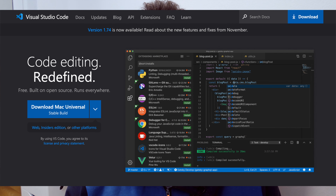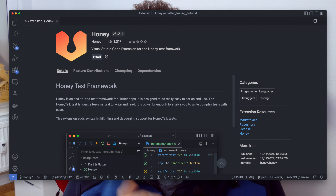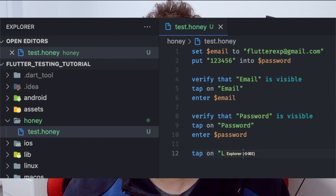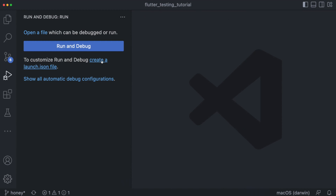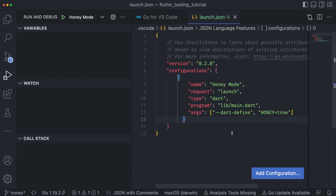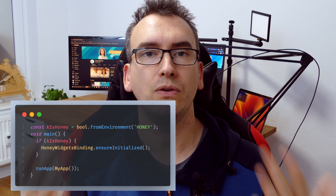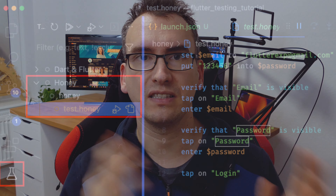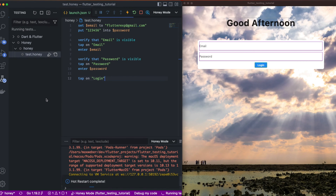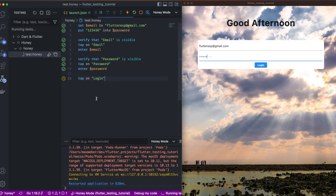How do you get started with Honey? First you need VS Code — it is mandatory because that's where the extension and file support live. Install the extension, add the dependency to your pubspec.yaml, run 'flutter pub get', then create a folder in your project named 'honey' and add your Honey tests inside. Add a configuration to your launch.json to run the app in a Honey context, and add a check inside your main.dart. Now you're ready to run your Honey tests — the application will execute them one by one and verify each point.